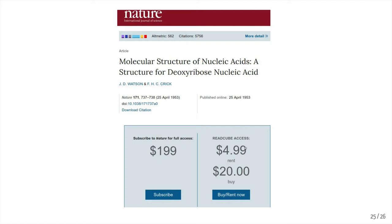This is a paper 65 years old and they're still charging $20 to read it. Under an open access model, Watson and Crick would have paid some amount in 1953 and people in perpetuity could read their paper. If you have a paper you want people to read, making them pay for it is not going to encourage them. Getting it out there under an open access model is really going to help the spread of your ideas, and the transparency and rigor with which you've done your work.